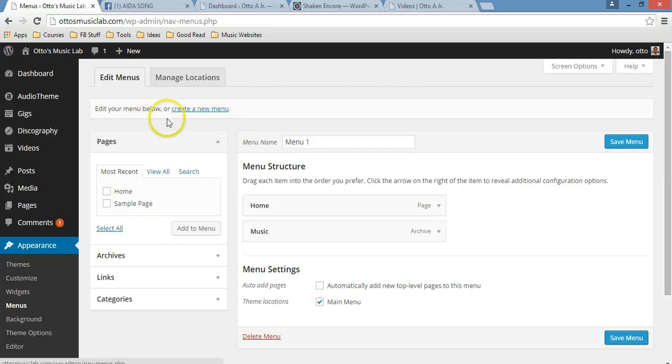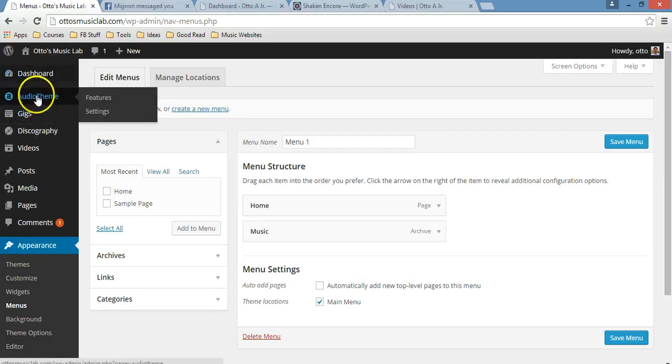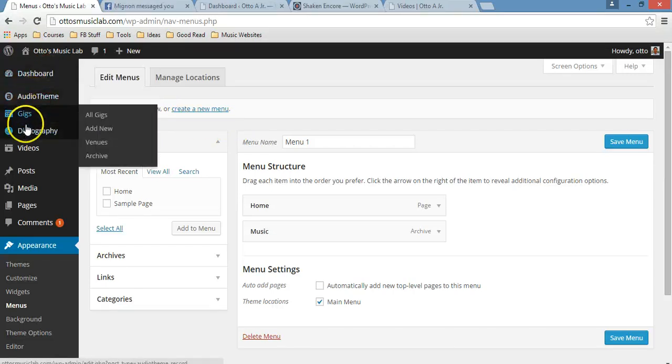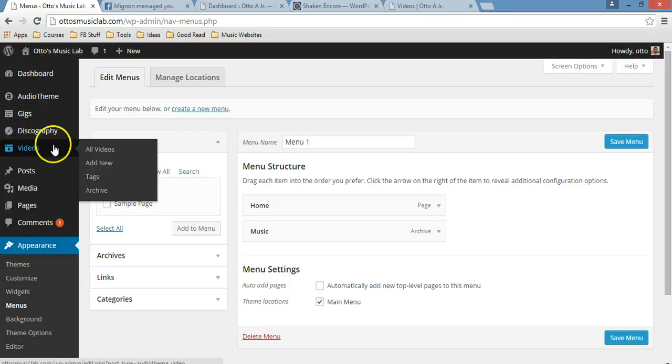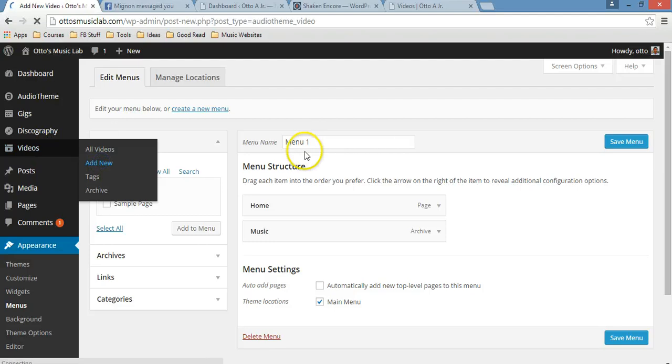So first of all, just have to go to this tab over here, just hover over it, and then add new. Click on add new.